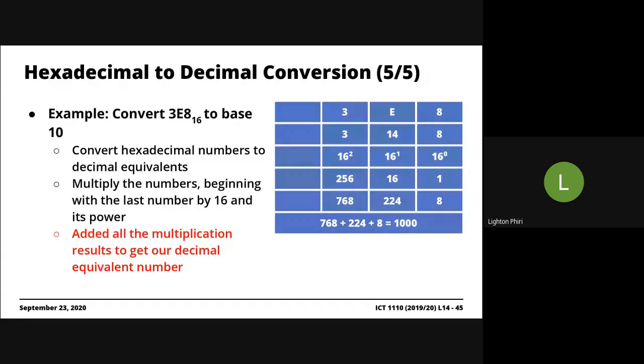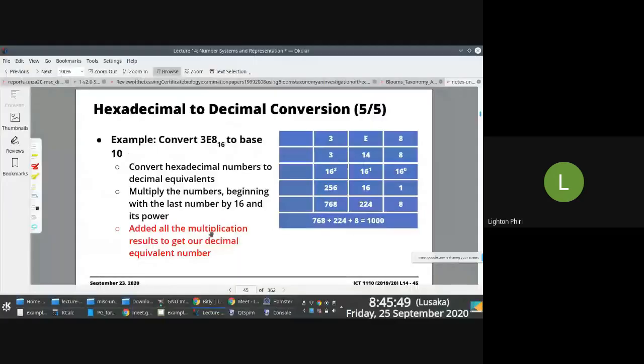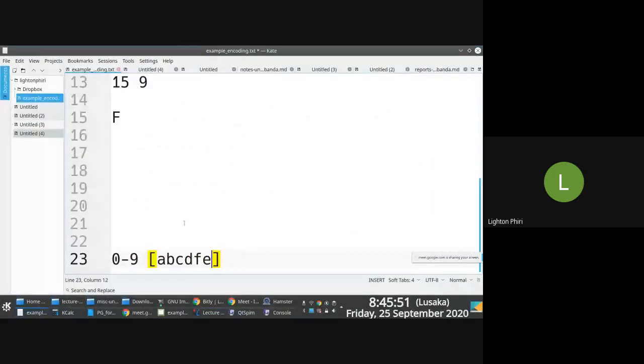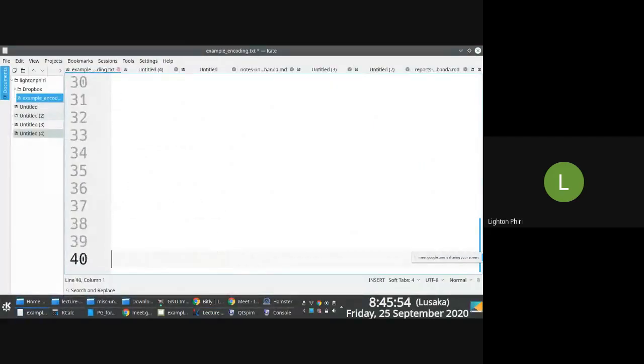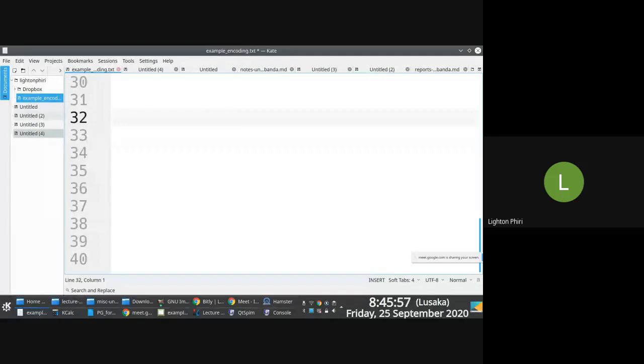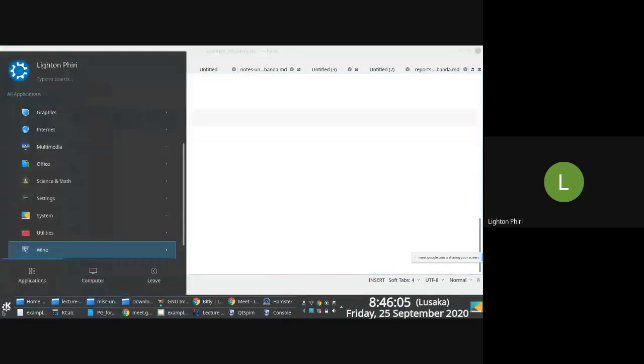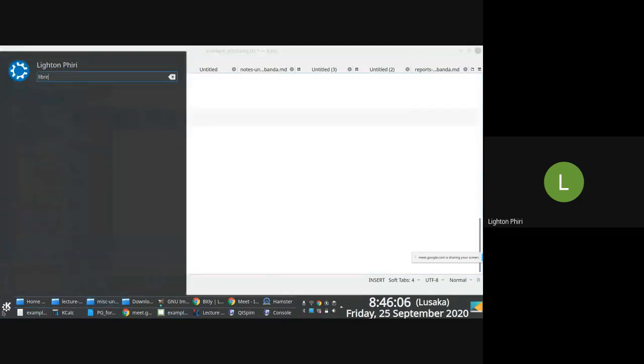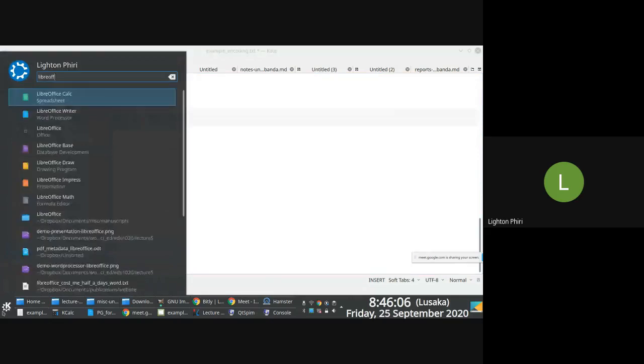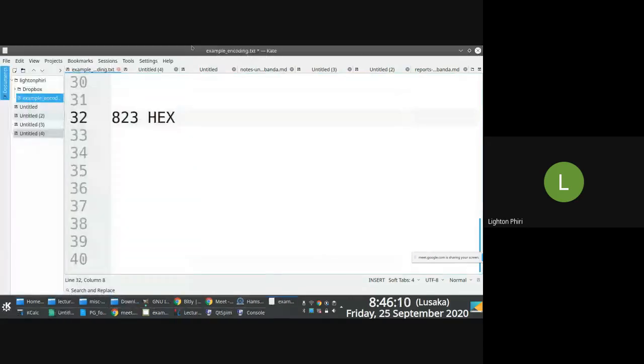Can you understand this? I mean, it's not that hard. A tricky thing is people normally get confused when you have a situation where somebody tells you convert 823 base 16 to binary. So people get confused with this or think it's still 823.